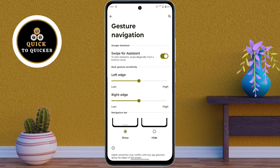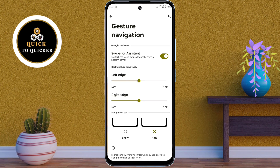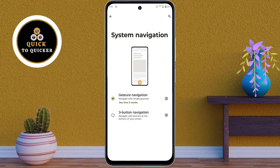If you want to hide the navigation bar, select Hide. Once enabled, the navigation bar will disappear. This feature not only looks amazing but also feels more immersive, especially when watching videos or gaming.